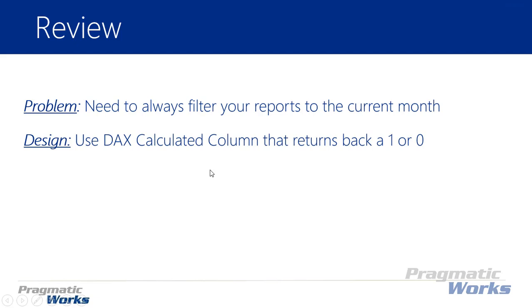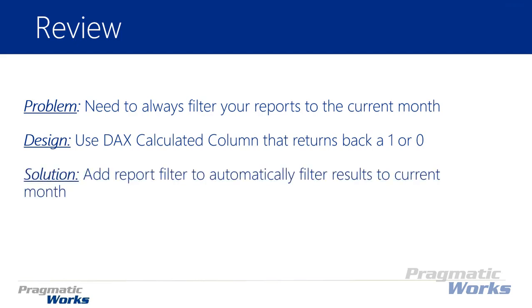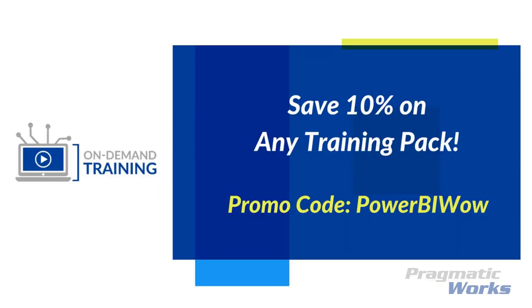But we talked about how you may have some instances where you really want an extra field that returns the current month, and so we showed you a DAX query that can do that for you. And then you can use that and anytime you refresh your data set it's going to refresh that DAX query as well. We then showed you how you could actually implement a filter on your report using that field so that you can automatically filter anything that shows up in your report based on that one or zero that we had inside of our data set.